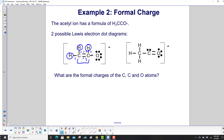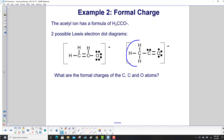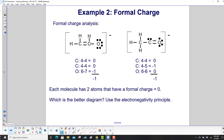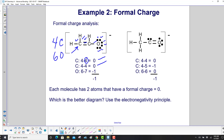For the first structure, we calculate the formal charges of the carbon atoms and oxygen. Carbon has 4 valence electrons; oxygen has 6. The first carbon has 4 electrons in the Lewis structure, giving formal charge 0. The second carbon also has 4 electrons, giving formal charge 0. Oxygen has 7 electrons, so 6 minus 7 gives a formal charge of negative 1. The total charge adds up to negative 1, which matches.